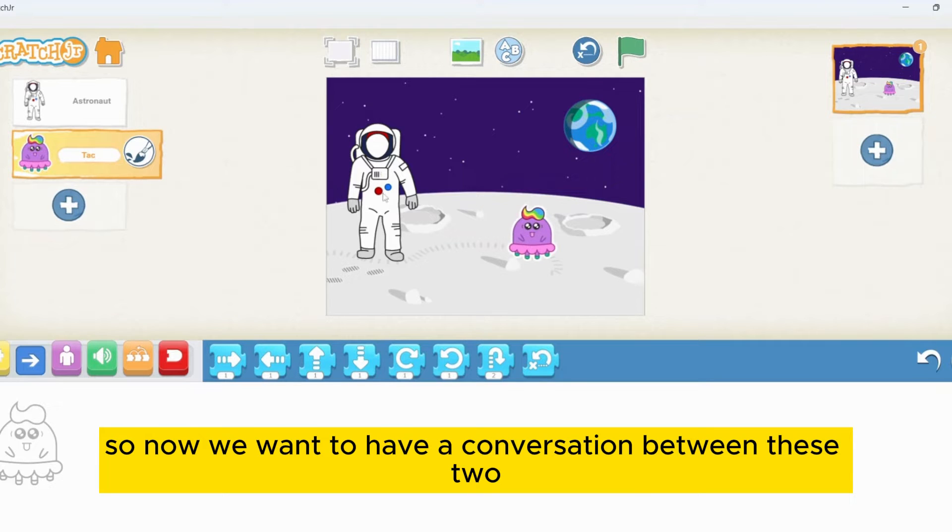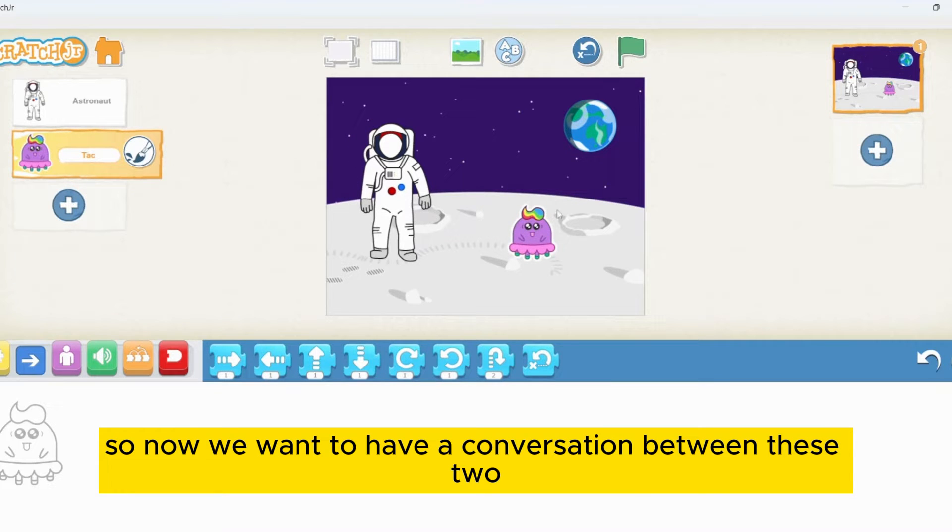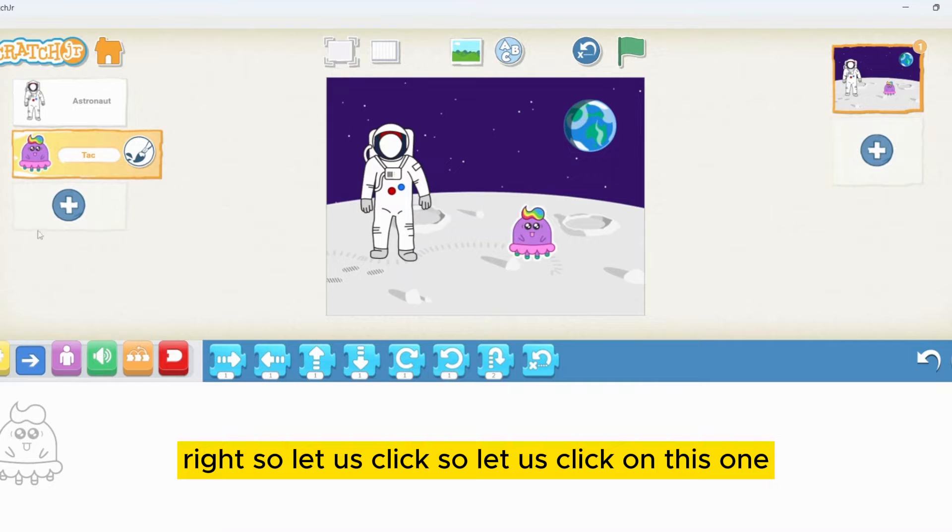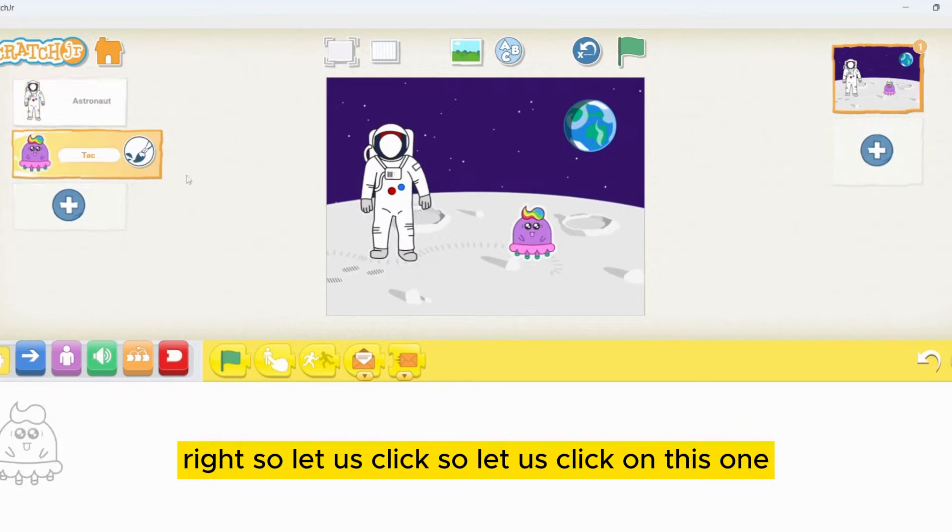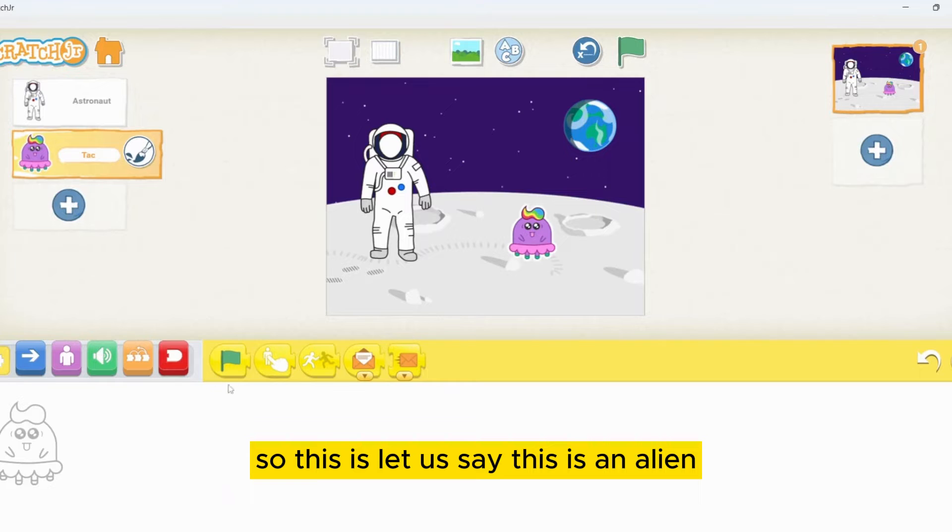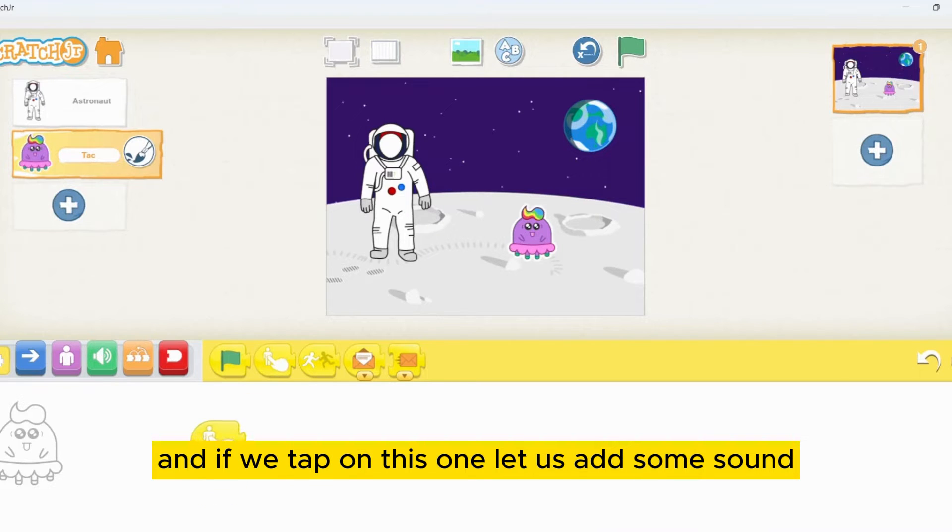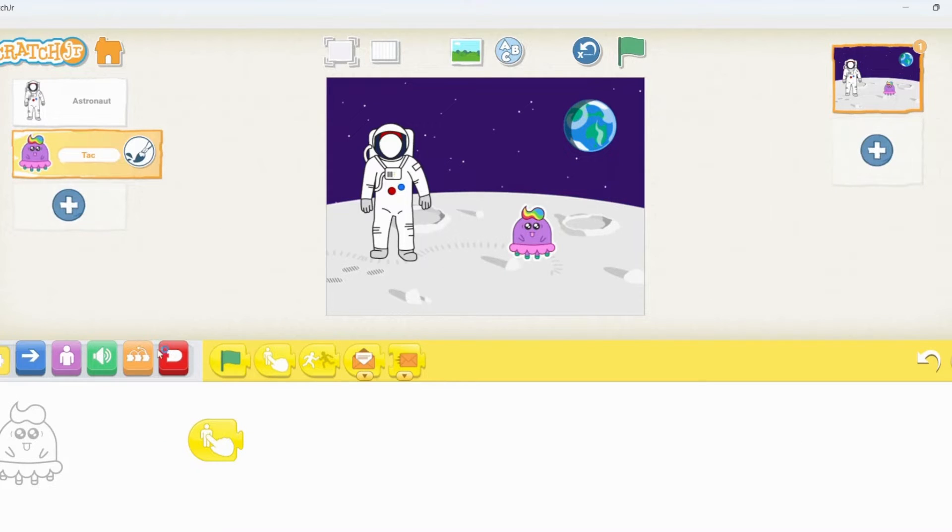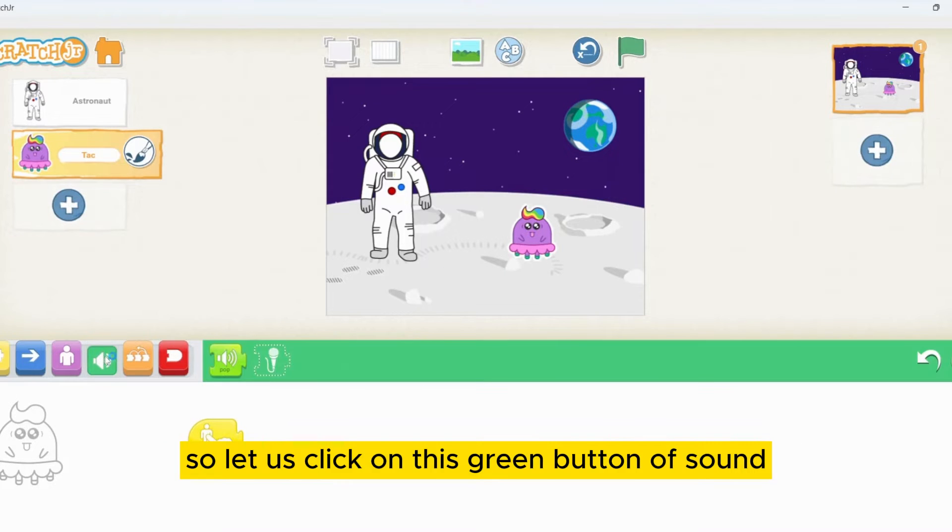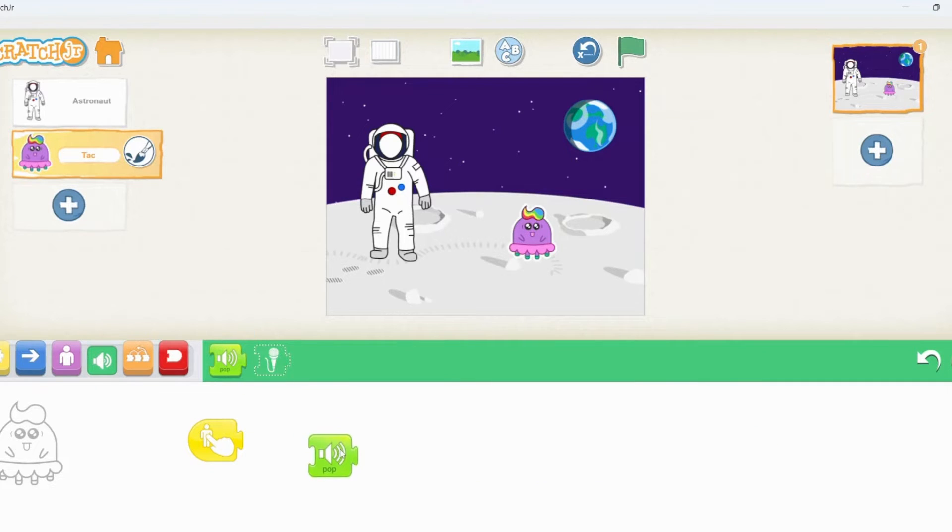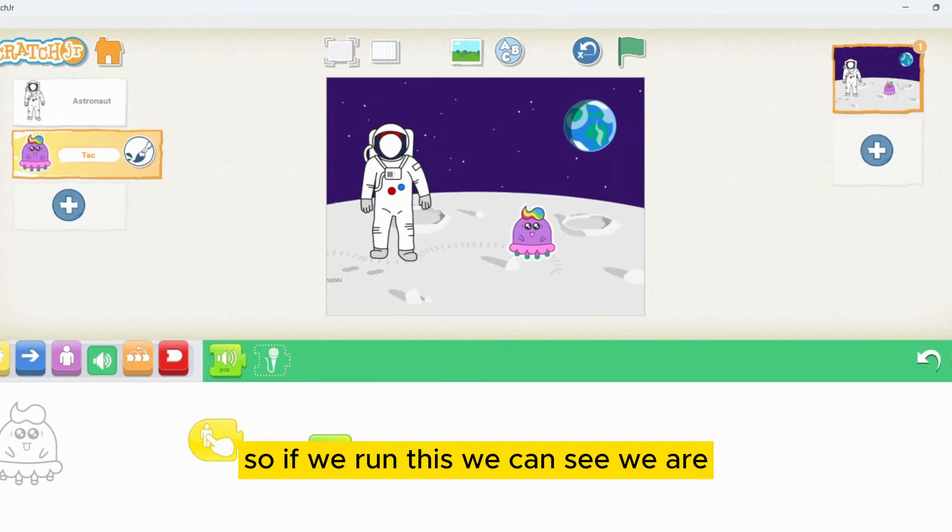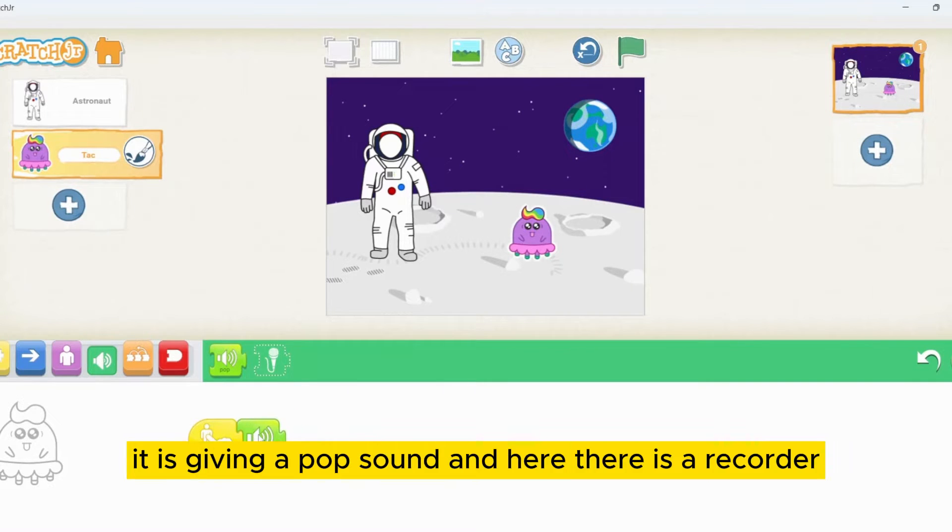Now we want to have a conversation between these two. Let's click on this one. Let's say this is an alien and if we tap on this one, let's add some sound. Let's click on this green button of sound. Here you can see a pop sound. If we run this, we can see here it is giving a pop sound.